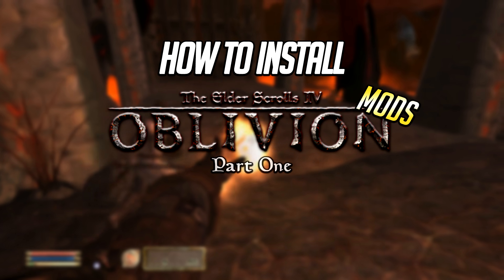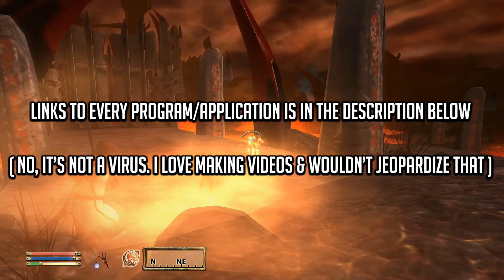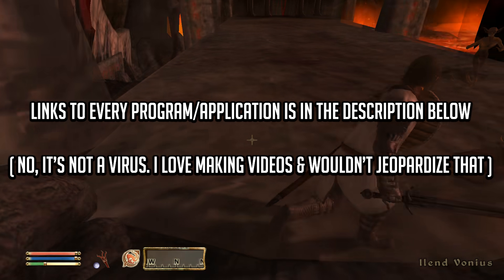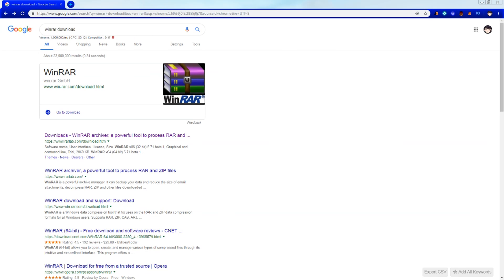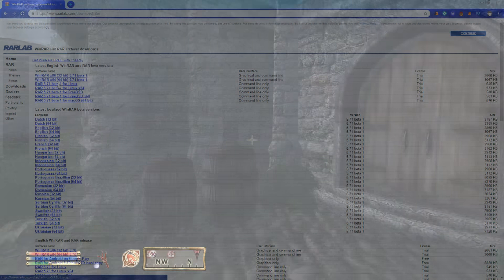How to install Oblivion mods. Every program talked about in this video will be in the description below. To begin, make sure you have WinRAR downloaded. This helps us extract compressed folders that carry the mods for us.